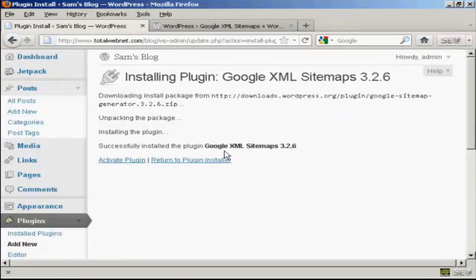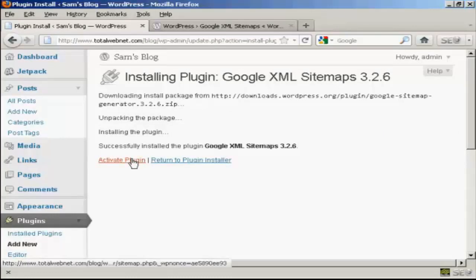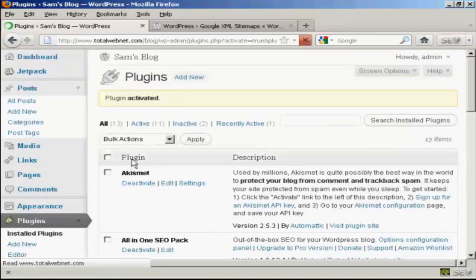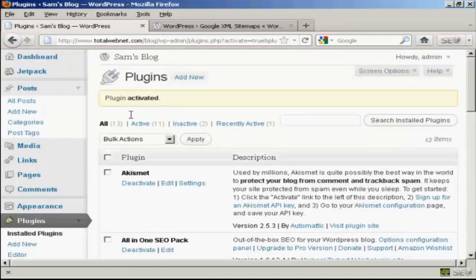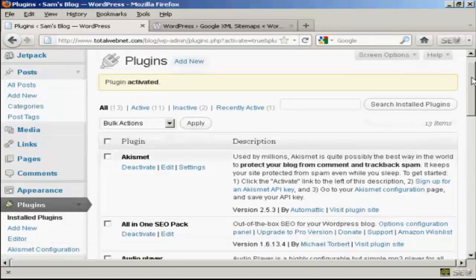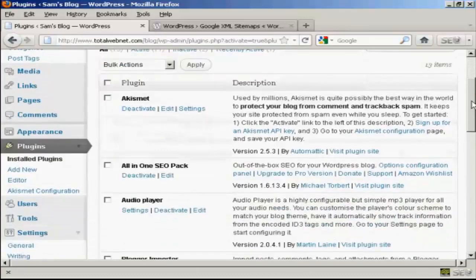And there we go, it's installed. So I'm going to click here to activate the plugin. And there we go, plugin is activated. Now I need to configure it.